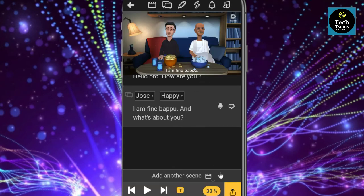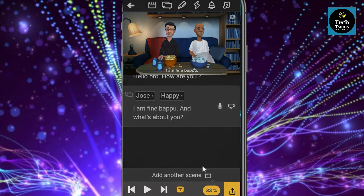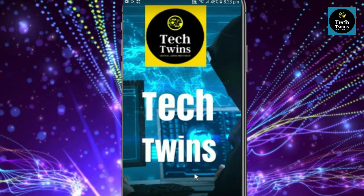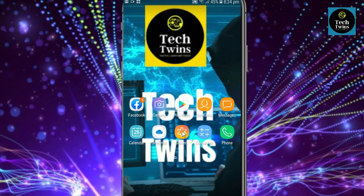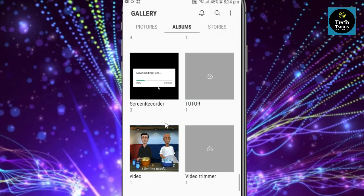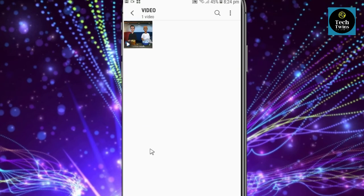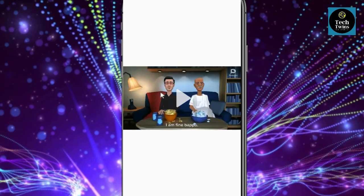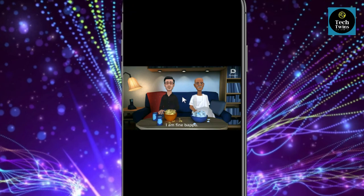Now let's go to the gallery. You can see the 3D video which we have just created.